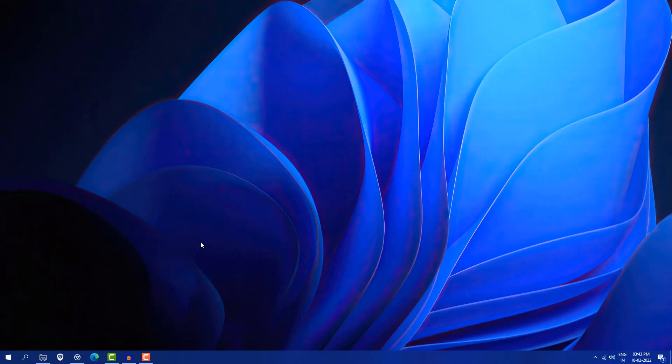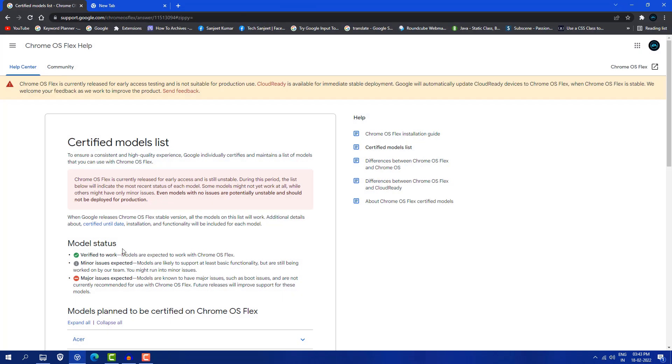Let me tell you it's working very smooth. Before that, you need to understand if your device is supported or not. I'm going to give you this link in description so you can get your certified model list.